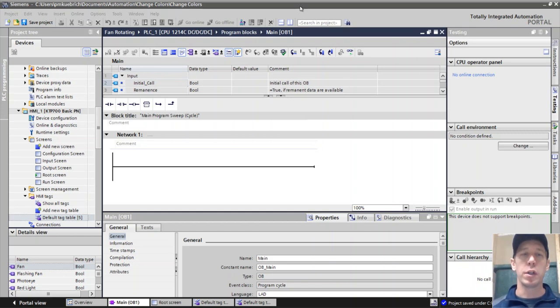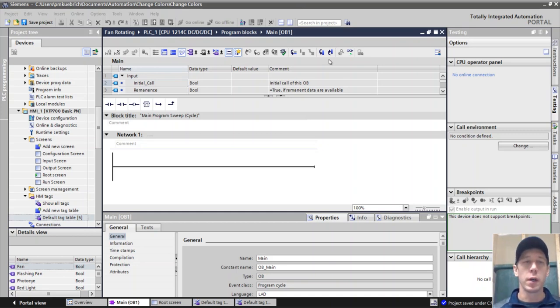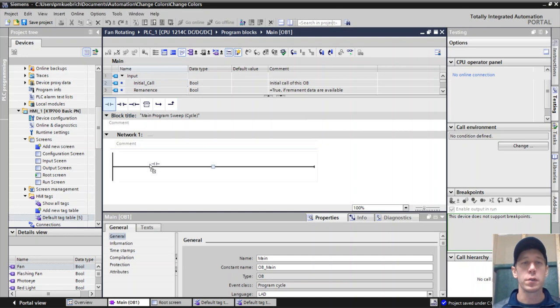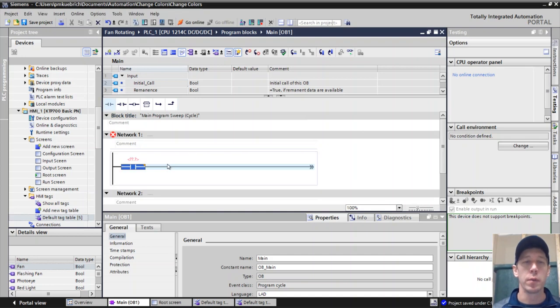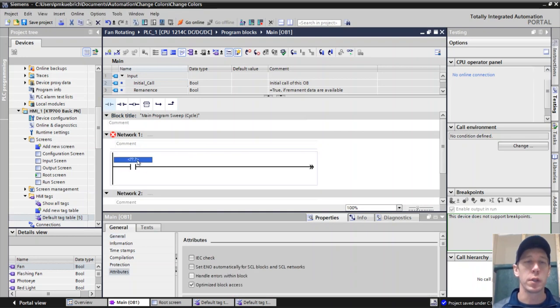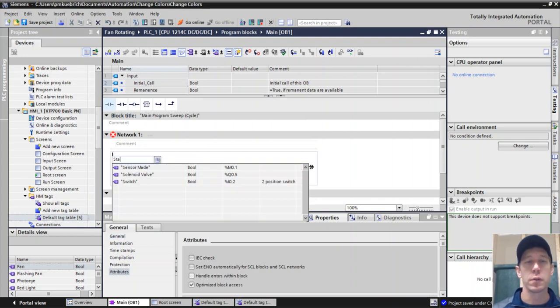So let's look at how to change colors on HMI in TIA Portal. The first thing I'm going to set up is just a little bit of logic that I can have to be able to have something change colors.